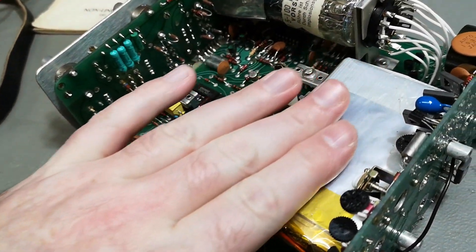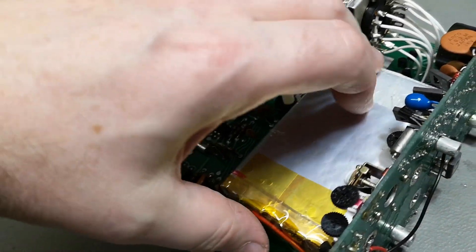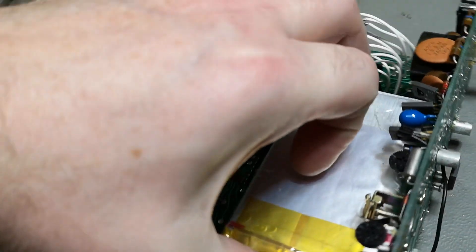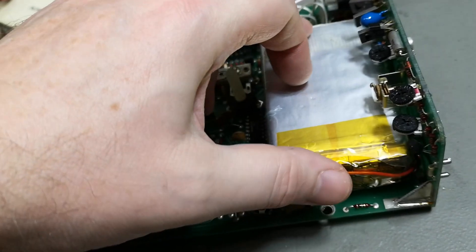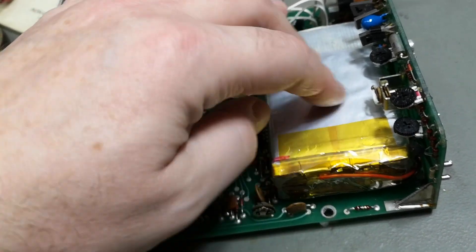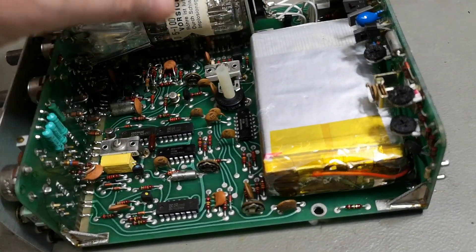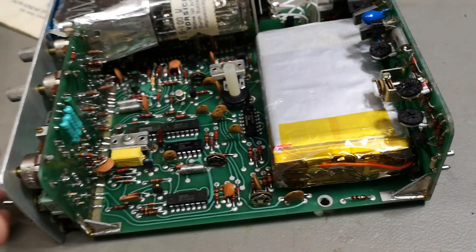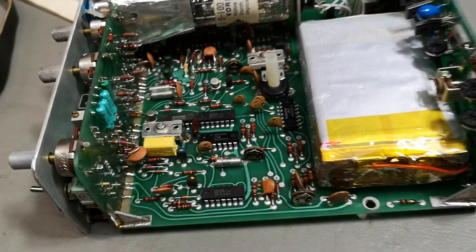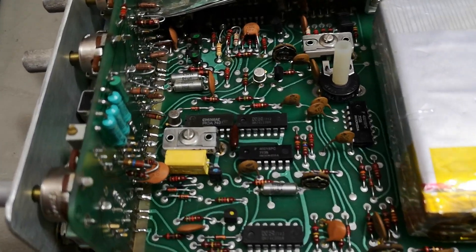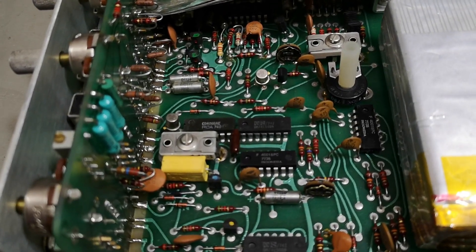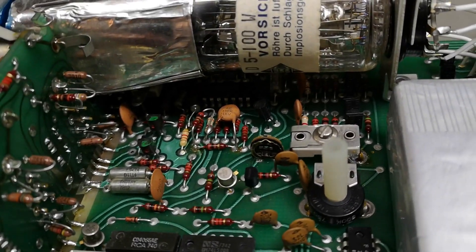And this one is modified with lithium iron phosphate cells. It's not a lot of electronics in here, by the way.